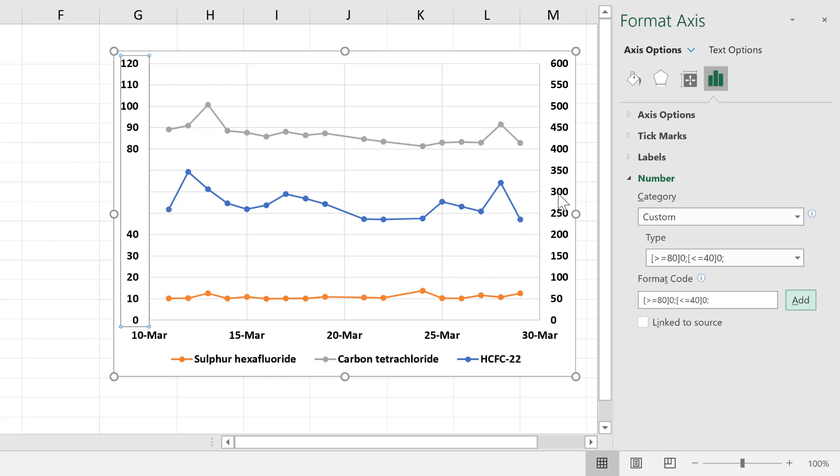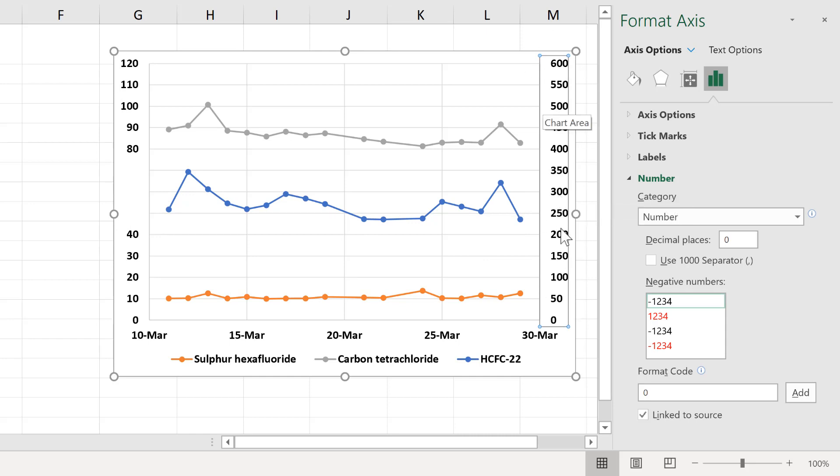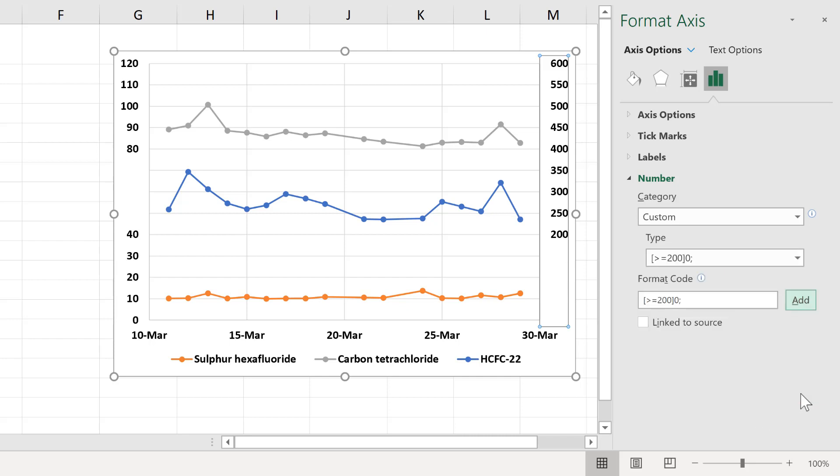On this axis over here, I'm going to do the opposite of that. So hide the lower and the higher numbers, and only show the values in the middle. So the first statement for this will be in square brackets, show me values that are greater than or equal to 200, and then 0 and semicolon, and add.